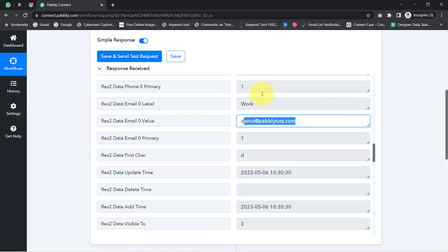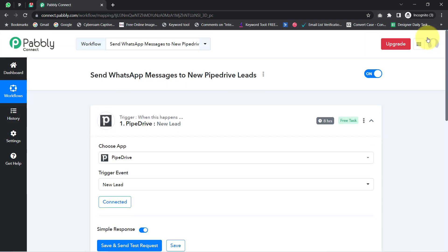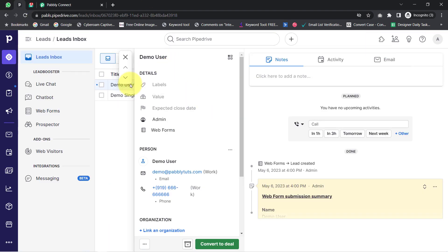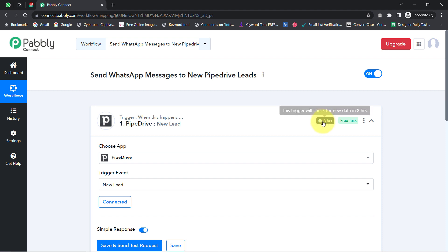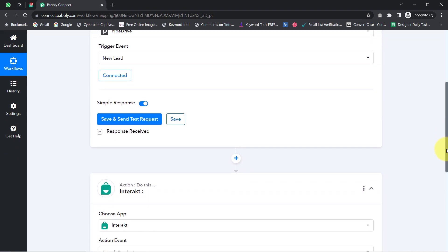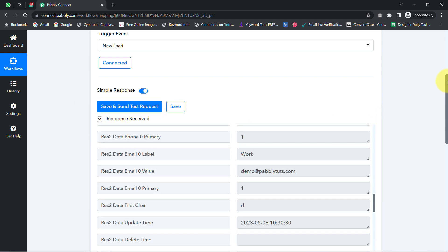The presence of this data clearly shows that the connection between our Pipedrive CRM and Pabbly Connect is working absolutely fine. From now on, every time a new lead is created inside my Pipedrive CRM, Pabbly Connect will capture those details every eight hours. The trigger here is polling-based, which checks for new data every eight hours, but your data will surely arrive and your automation will definitely take place — you'll just have to wait patiently.